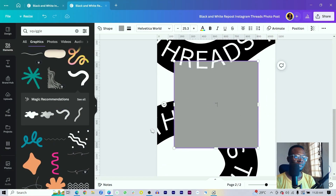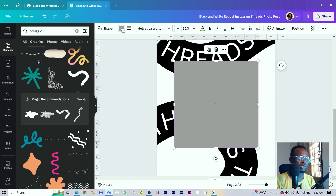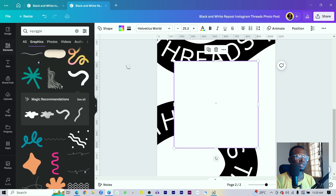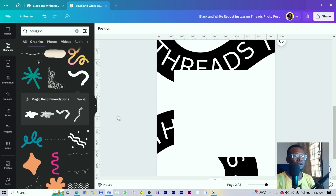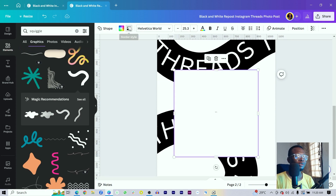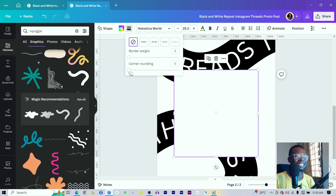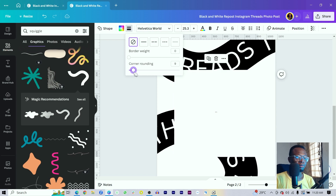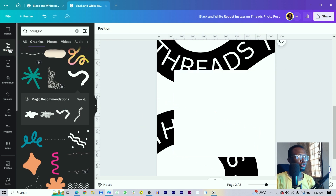Make sure the shape is on top of everything. Come into the color and choose white. The challenge now is it looks like white on white, so we need to differentiate the post from the background. Come into Border Style and increase the corner rounding to about 10.